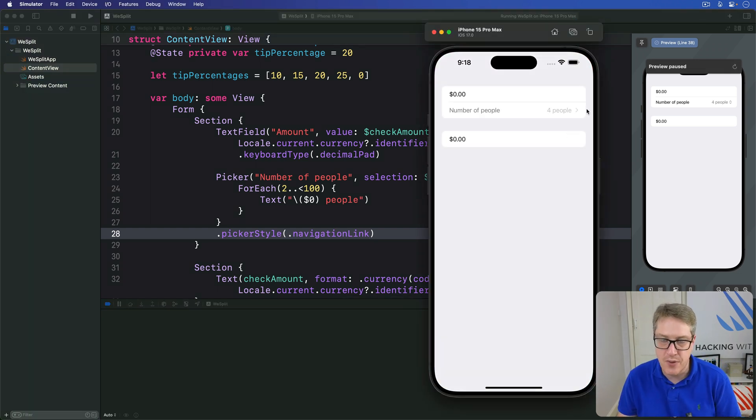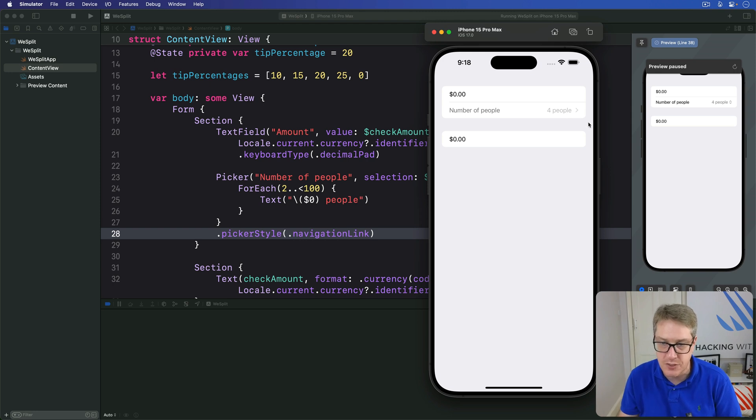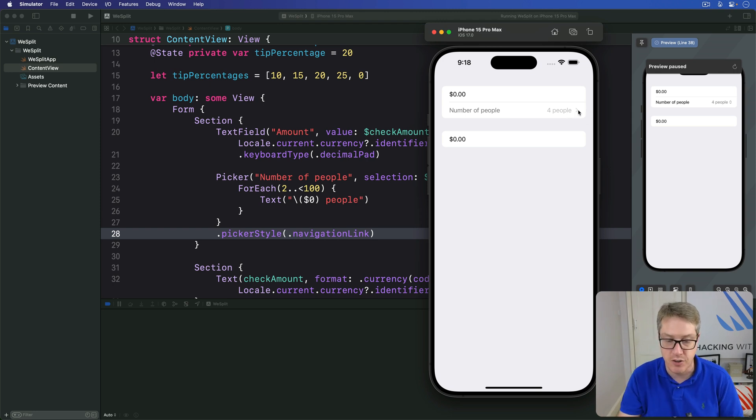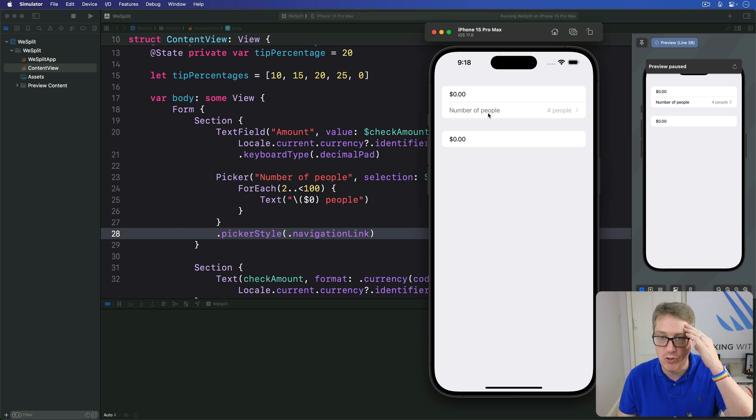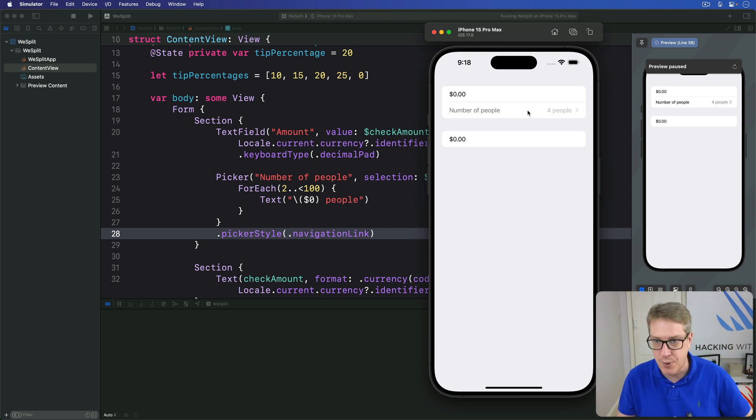You can see now the two arrows are now replaced by a single disclosure indicator, an arrow pointing to the right, little chevron, but the whole row is grayed out and you try and tap on it, nothing will happen.